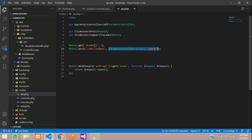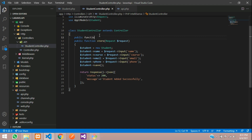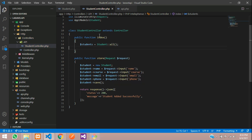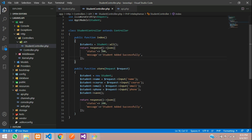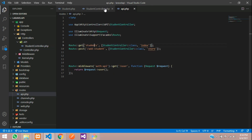Let's copy the same controller we used to store the data and call this function index. Go to your StudentController and create the function with the name index — public function index. Create a variable called students equal to Student::all(), return the response with status 200 and the students data with the message key 'students'.